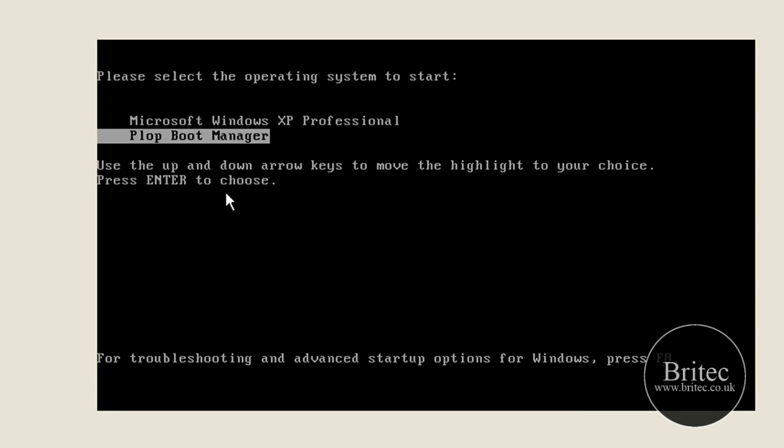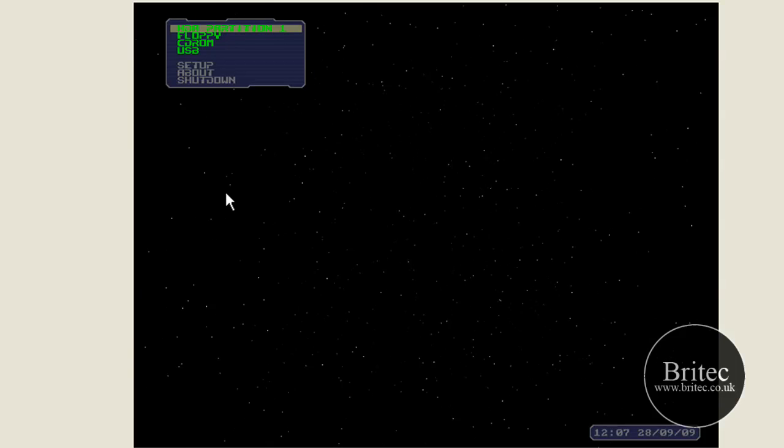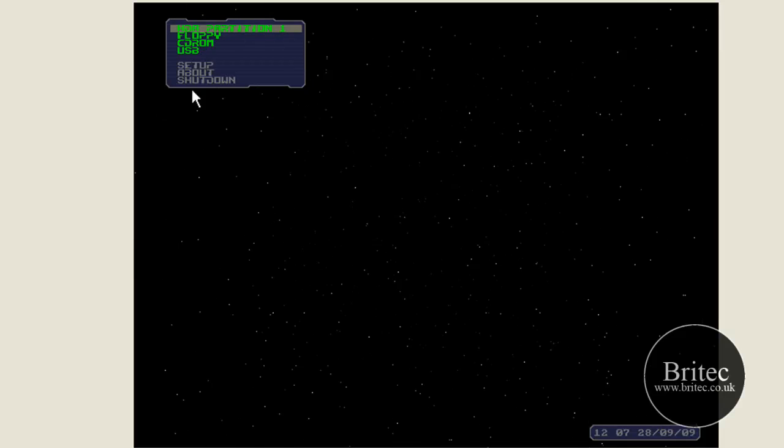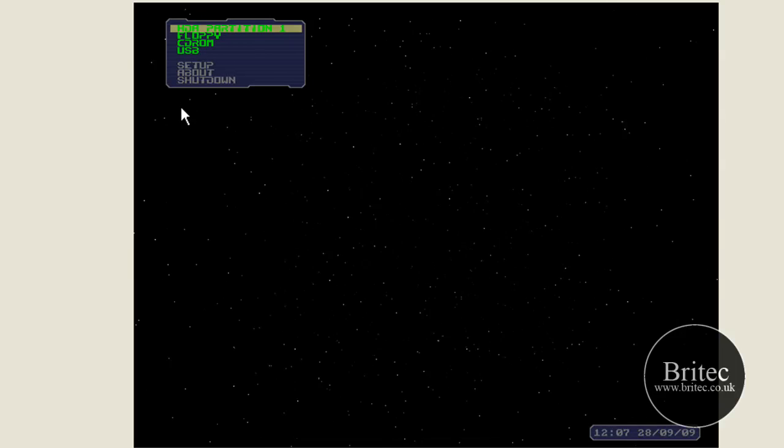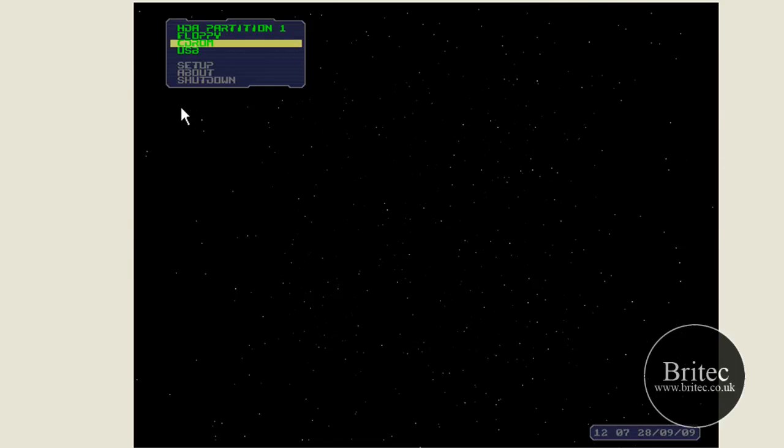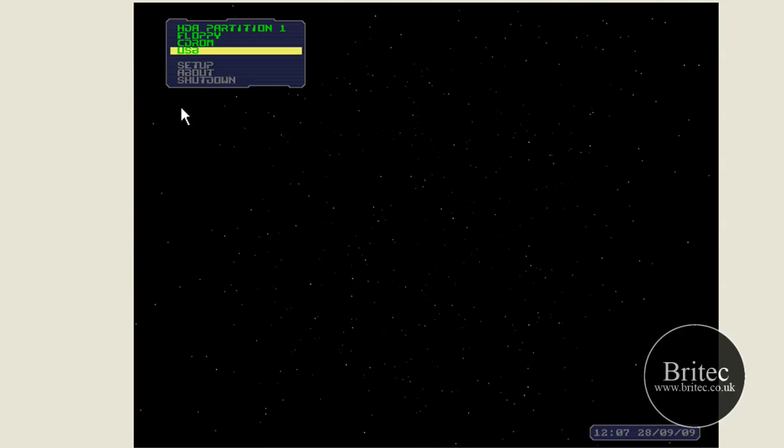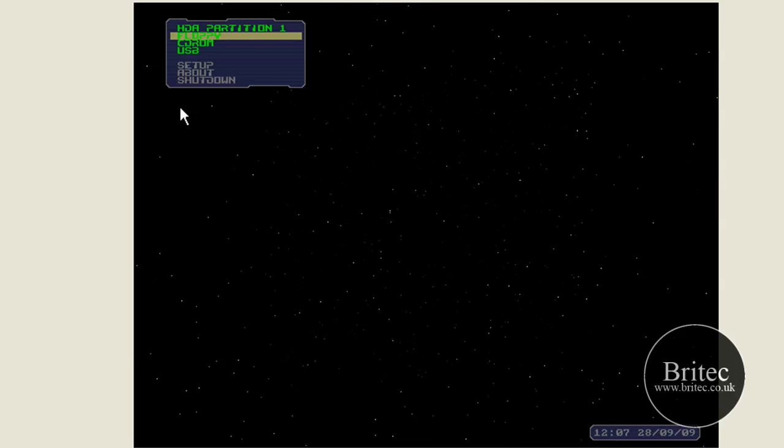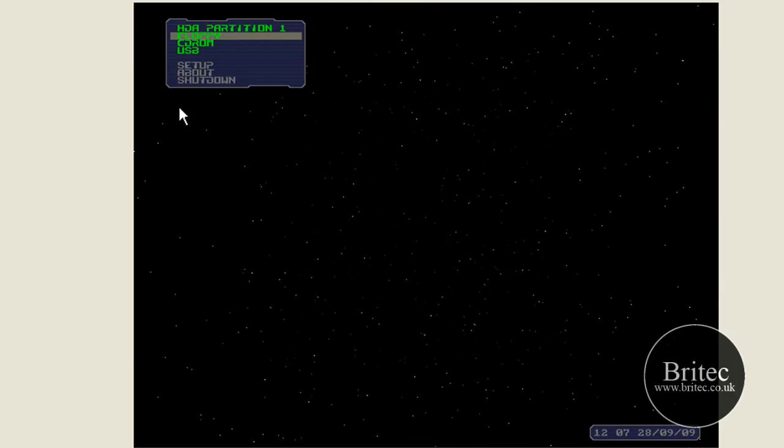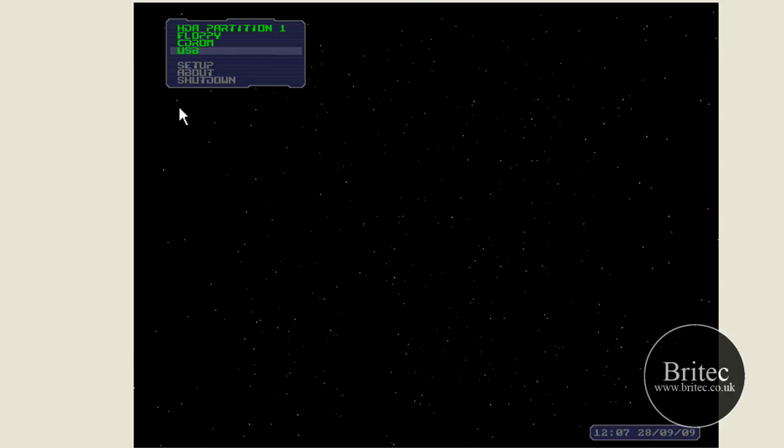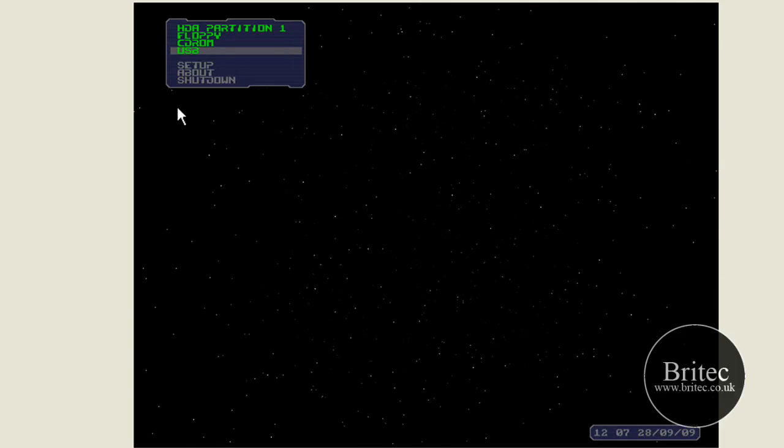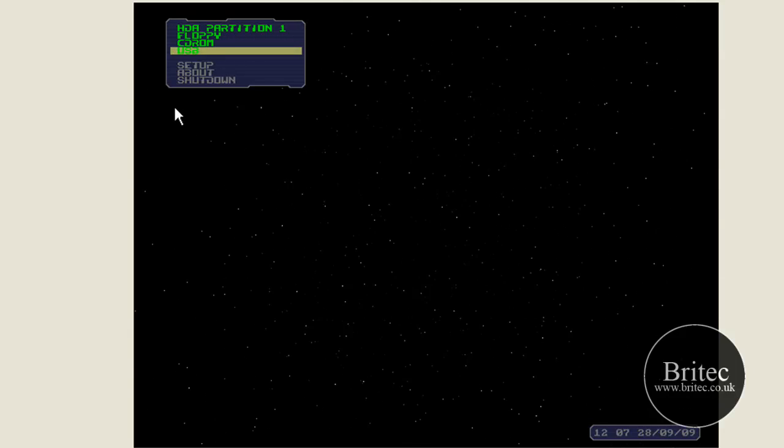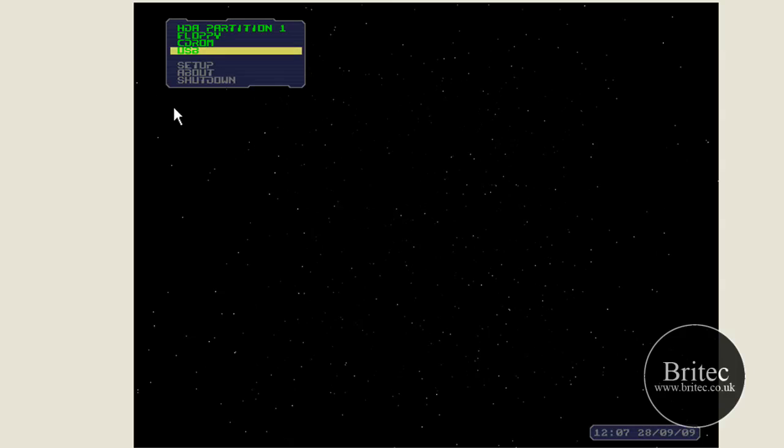As you can see, we're going to go into PLoP Manager, and there you go. So now if you had a USB and so on, you just choose what you want: CD-ROM drive, floppy drive, hard drive, or USB device. That is it really. You just push that and away you go.